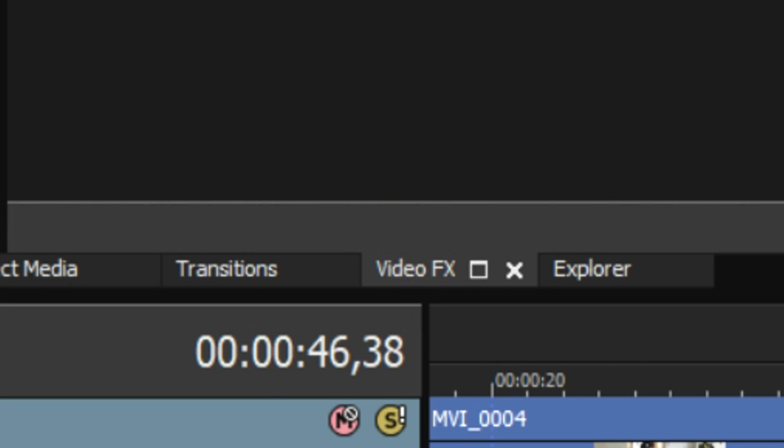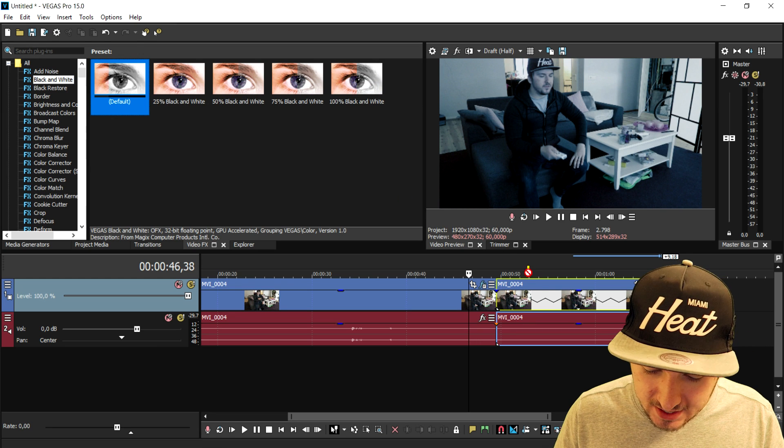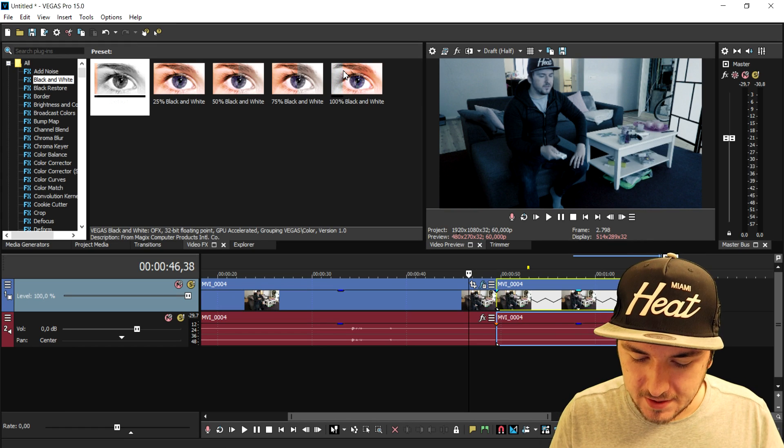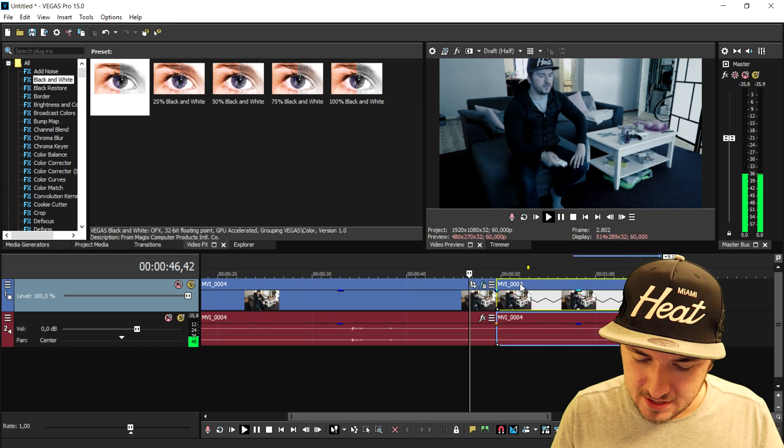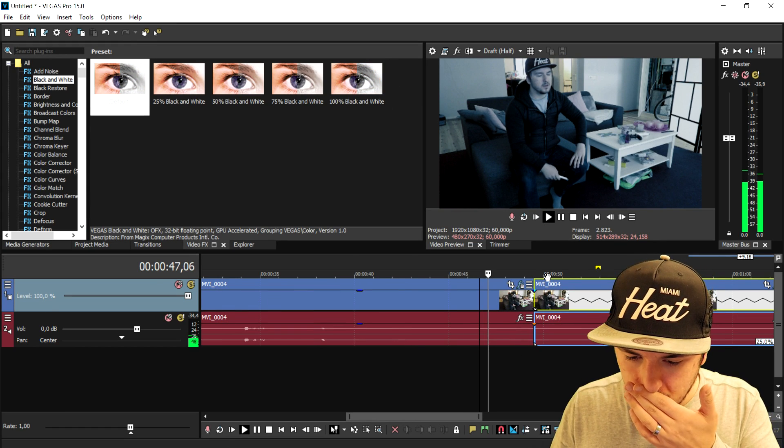So we're gonna go to video effects, click on black and white, this one, drag it on top of the clip. And as you guys can see right now, the clip is turning black and white right here. Boom!